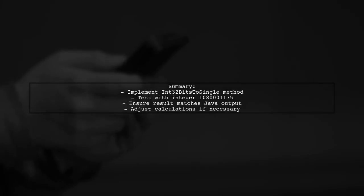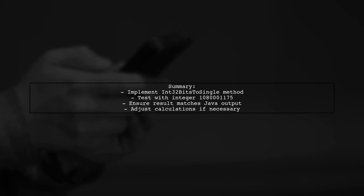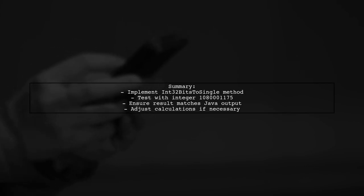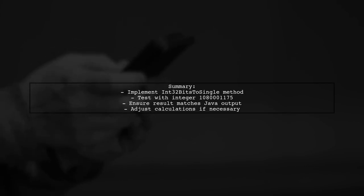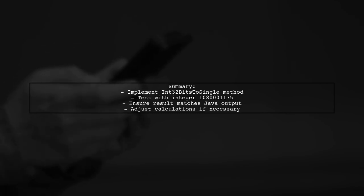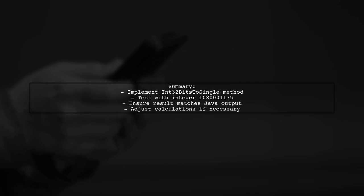If the result is not exactly 77.2, we may need to adjust our calculations or handle rounding differently. This ensures compatibility with the Java library. Let's summarize the key points.